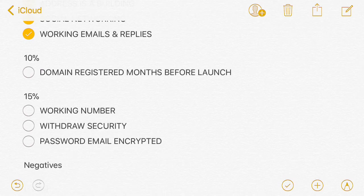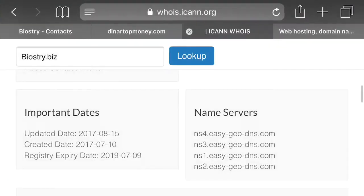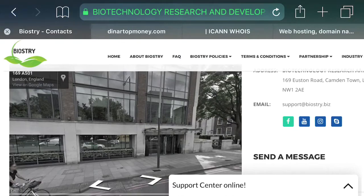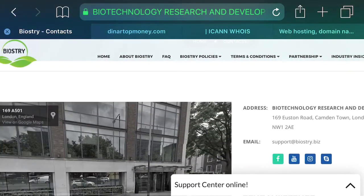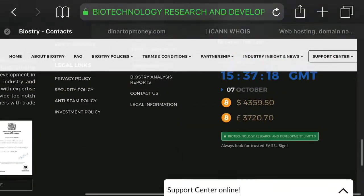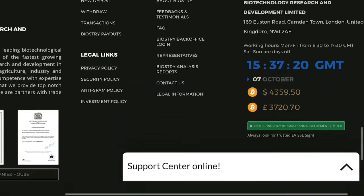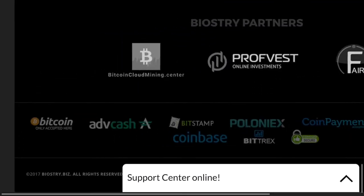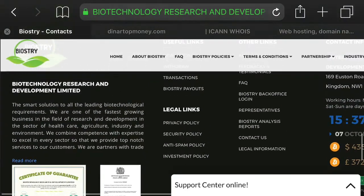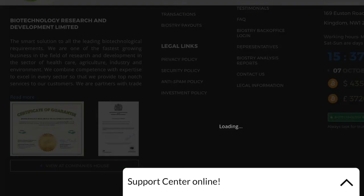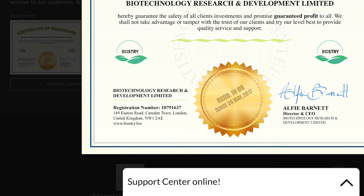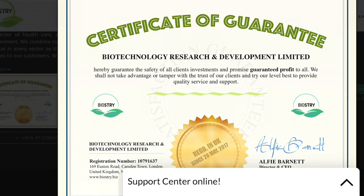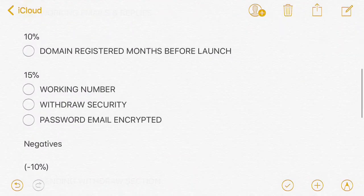Working number. I'm not going to call it, but I don't think I could actually find a number for them. I didn't actually find a number on the contact, I didn't find a number throughout the website. I could not find an actual telephone number. Let's see if there's one on the sheet. No, no telephone number. So no working number.